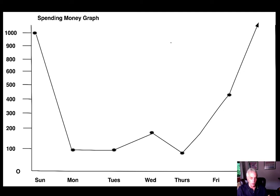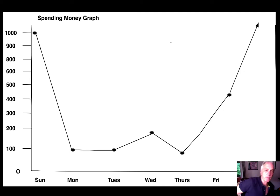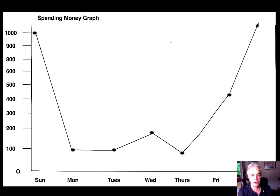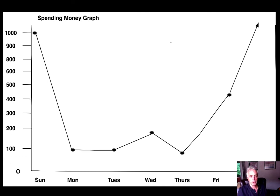Hello everyone. I'm Peter Snashel. My ID number is 1339. I'm going to talk about my spending for one week. This is a graph showing my spending for one week.